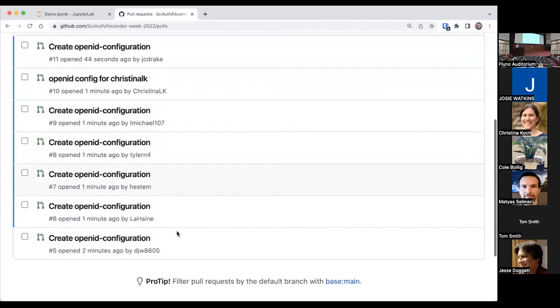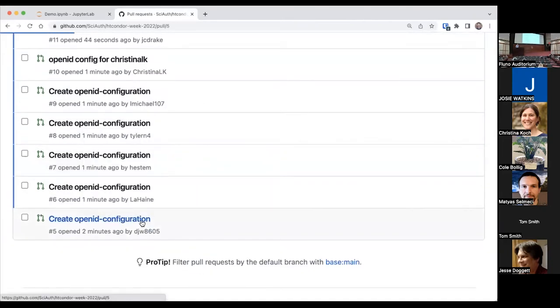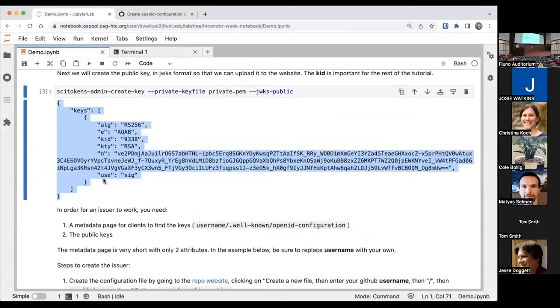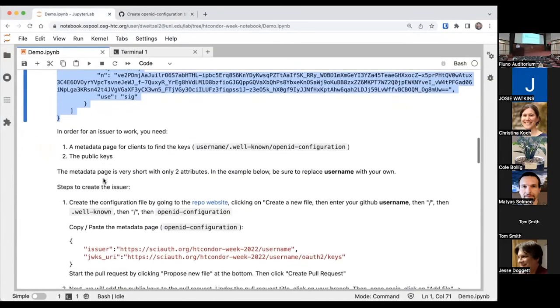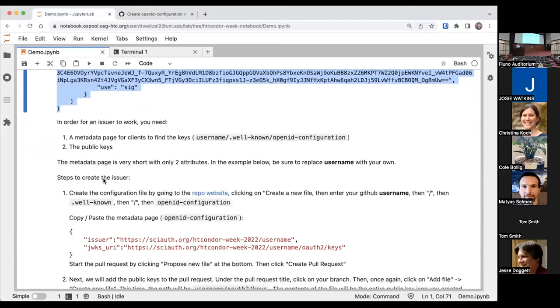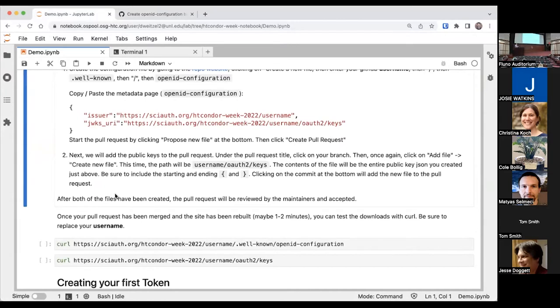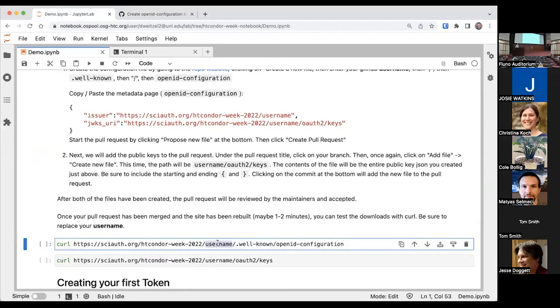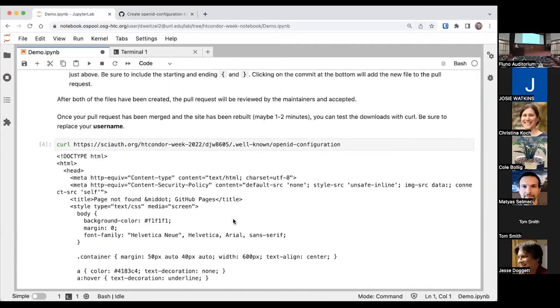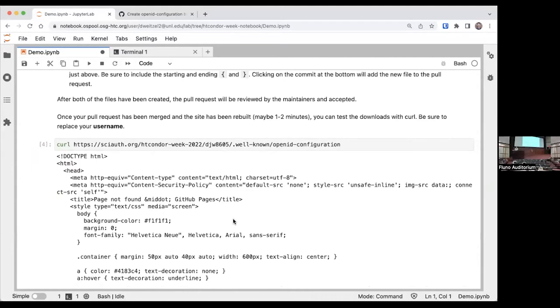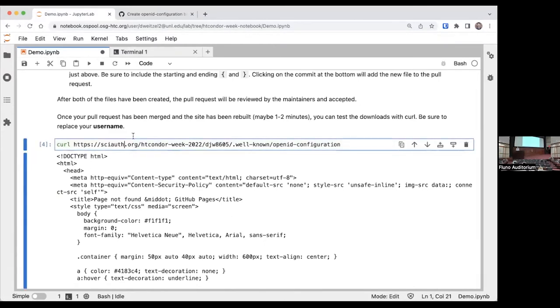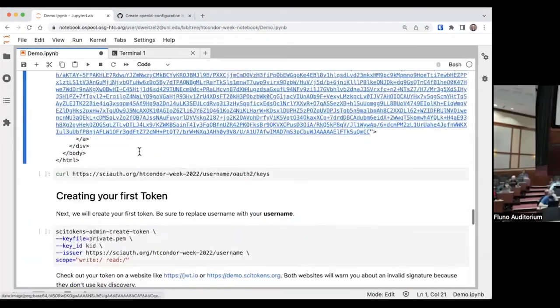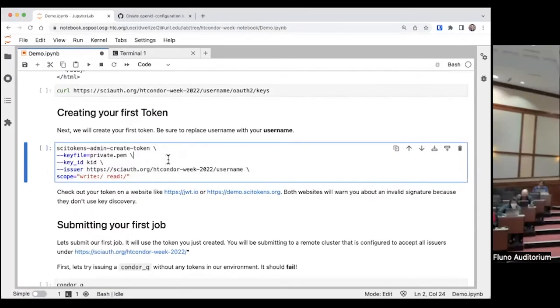I see there's a lot of other pull requests going on. Here's my pull request and I'll have Brian accept them as fast as he can. Now, GitHub takes a little bit between when the pull request is accepted and when it's actually published on the web. So we're going to go ahead and move on to the next step and we'll come back to it here in a moment. Now let's create our first token.